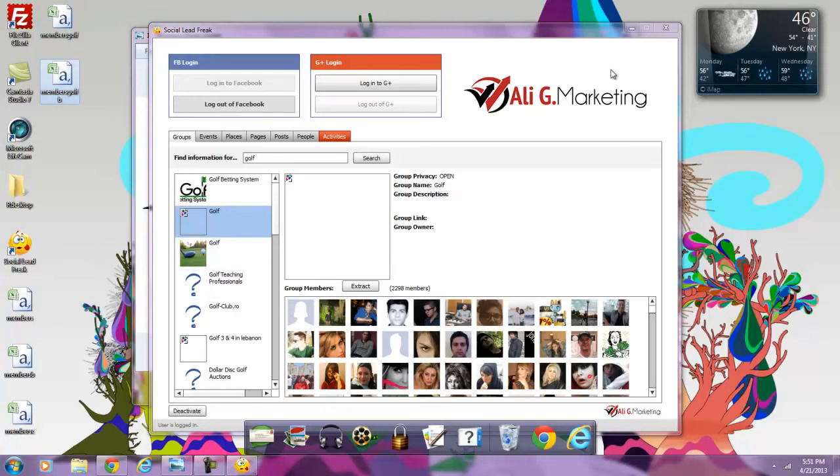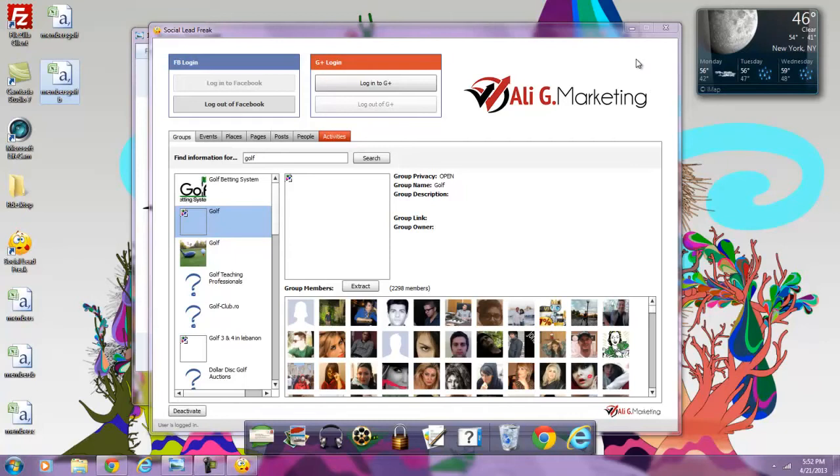As you can see, Social Lead Freak is an extremely powerful solution for your business. You are not wasting time on Facebook. You are actually going to be making money on Facebook by using Facebook and Google Plus as well.